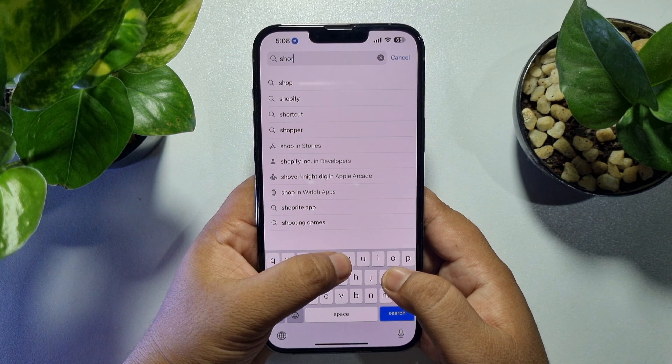Once done, go ahead and launch the Shortcuts app on your iPhone. Tap on Gallery at the bottom. Once you are in the Gallery section, tap on Search and search for 'photo.' At the top of the search results you will find Photo Grid. Tap on Photo Grid and tap on Add Shortcut.